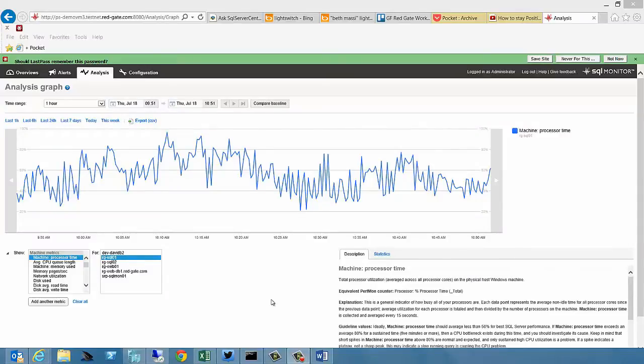This is the analysis page in SQL Monitor. This is where you can go to get a look at different counters, different metrics on your machines, and get an idea of how they've been performing over time. For example, this is a really simple measure.